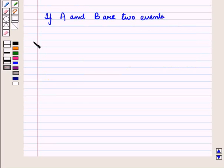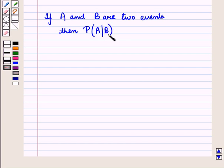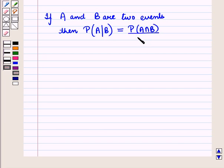Now, in our earlier session, we have seen that if A and B are two events, then the conditional probability of occurrence of event A, given that event B occurs, is equal to the probability of event A intersection B upon probability of event B.